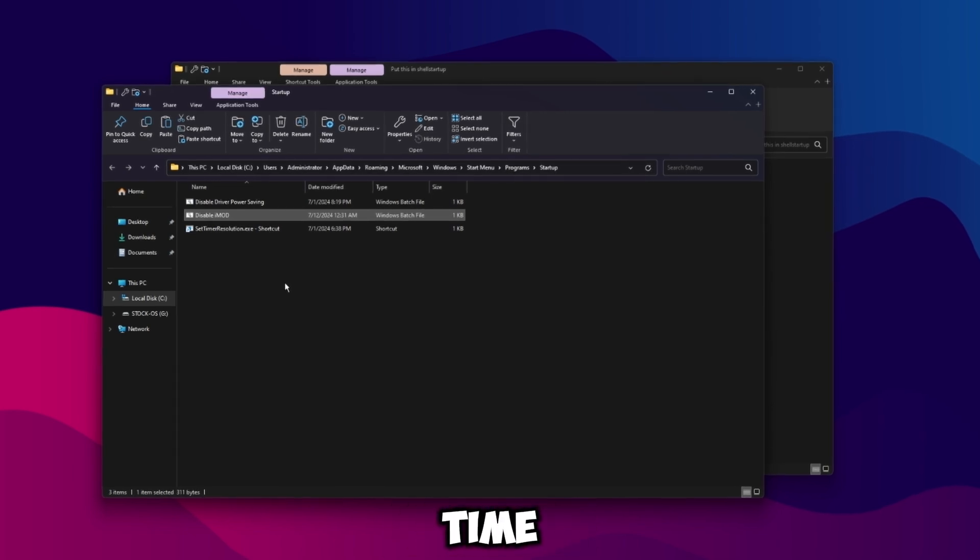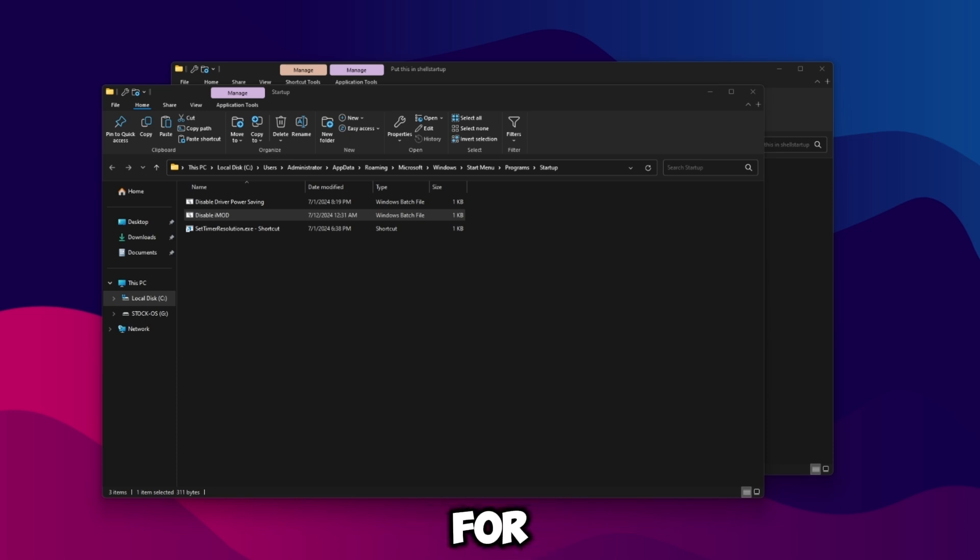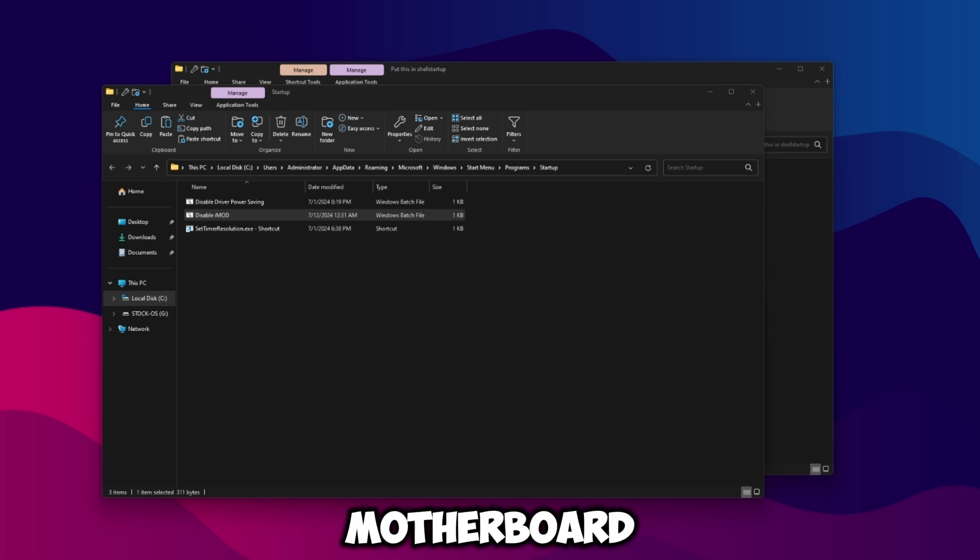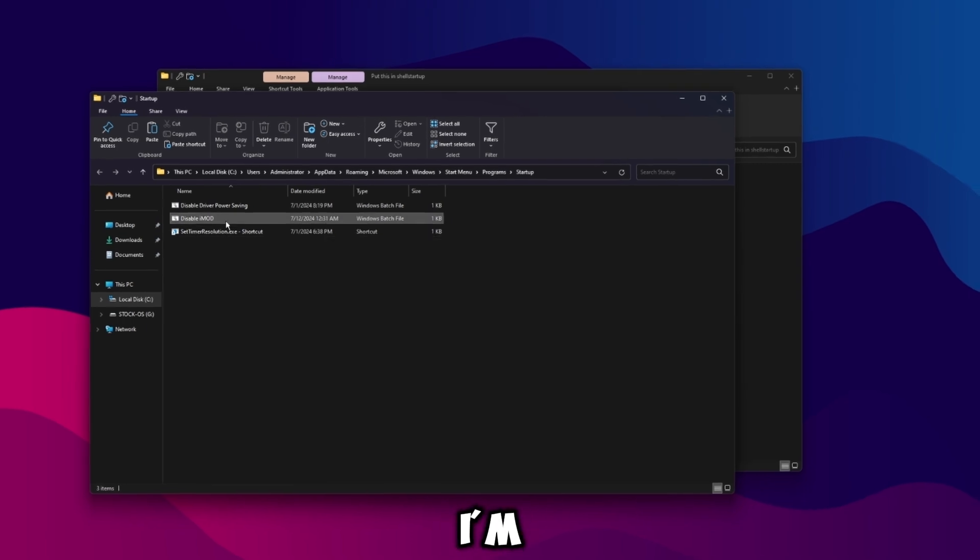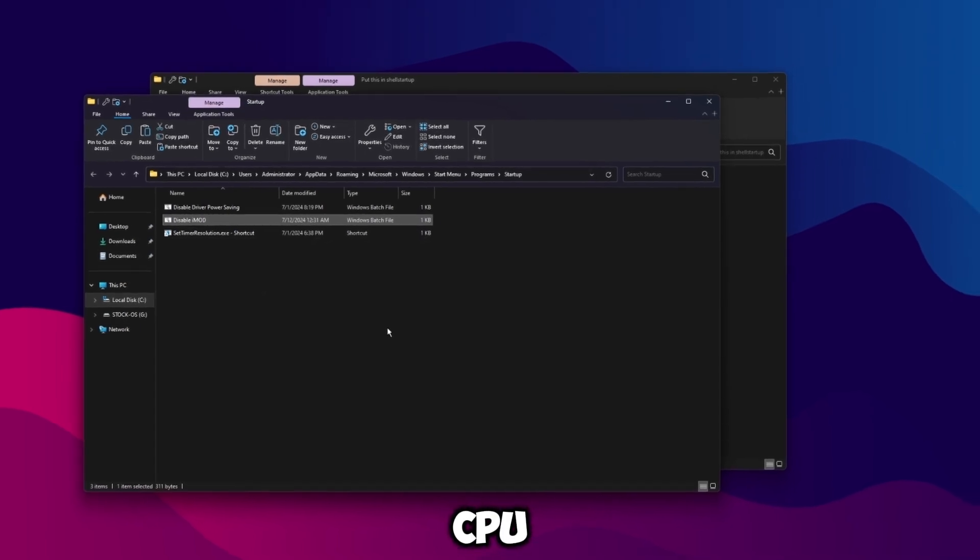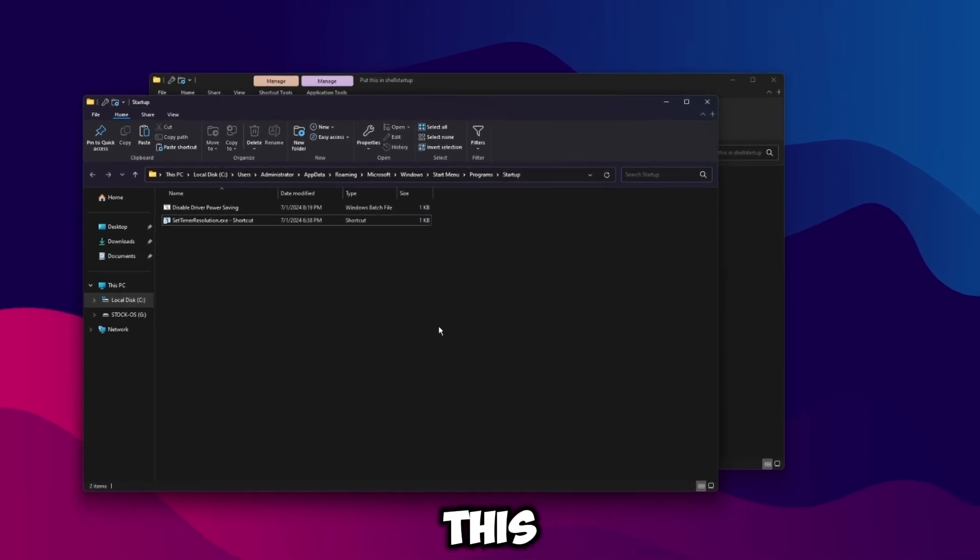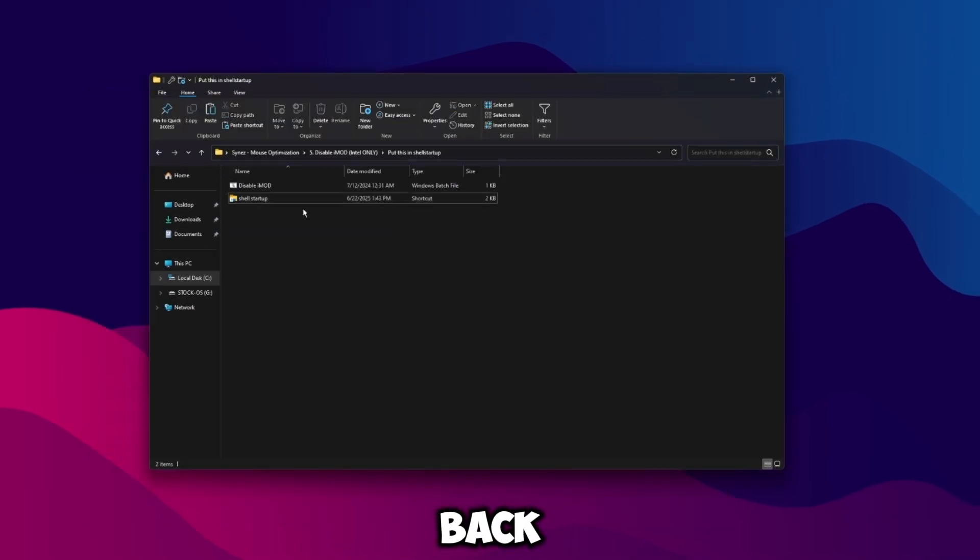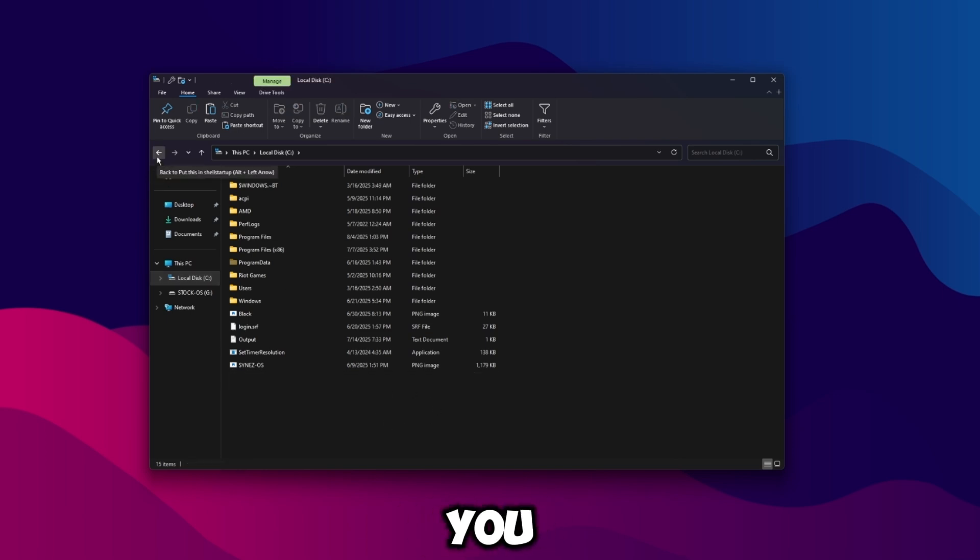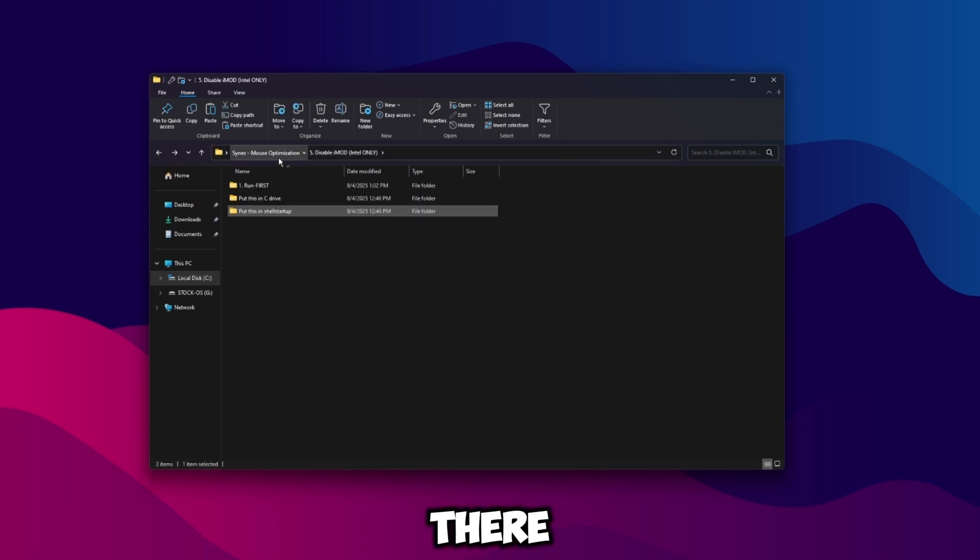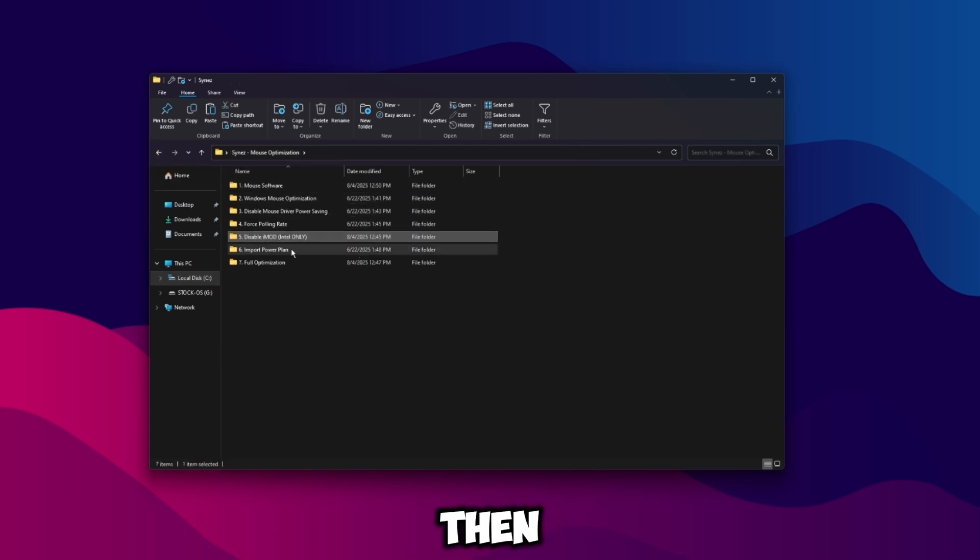And like I said earlier, this is just going to disable imod every single time your computer starts up. Basically what this is is just power saving for your USB ports on your motherboard, and of course we don't want that. Like I said, I'm on an AMD CPU so I'm just going to delete this, go back, go to my C drive and delete this as well. But for you guys on Intel you'll want to keep it in there.